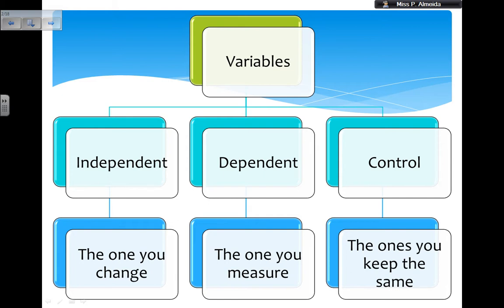The independent variable is the one you change. For example, if I have different substances and I want to look at their pH, then the independent variable is the substance — the liquid that I'm testing. For example, three beakers: I have no idea what is in the beakers, but I use the universal indicator to see if it's acid, alkali, or water. So that's your independent variable — the one that changes. You change the substance in the beaker.